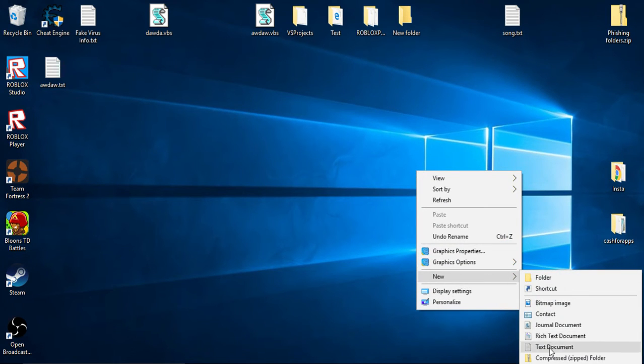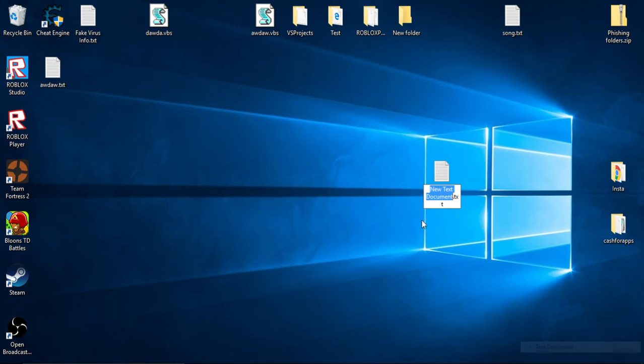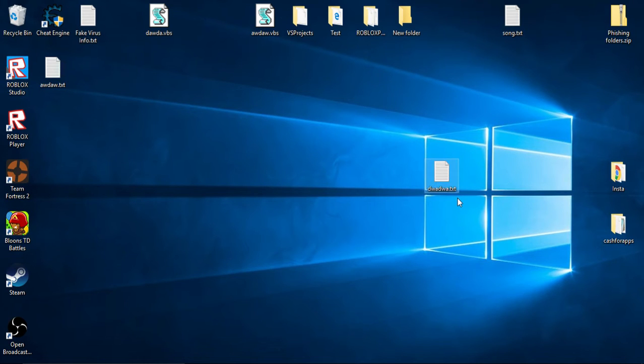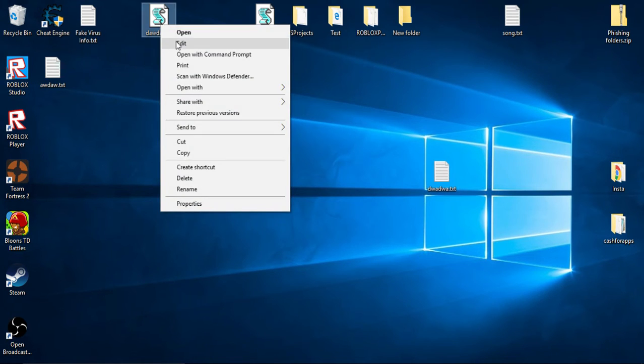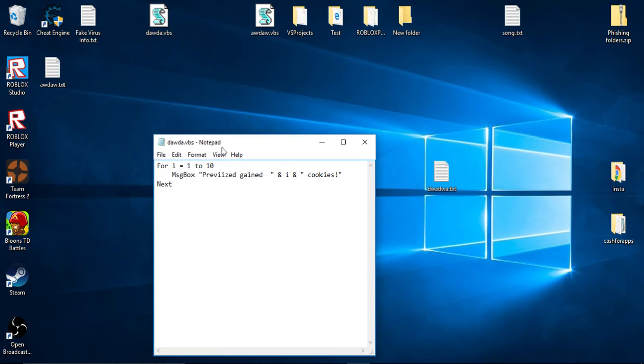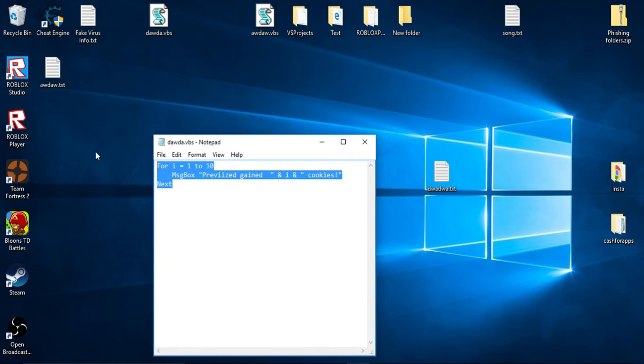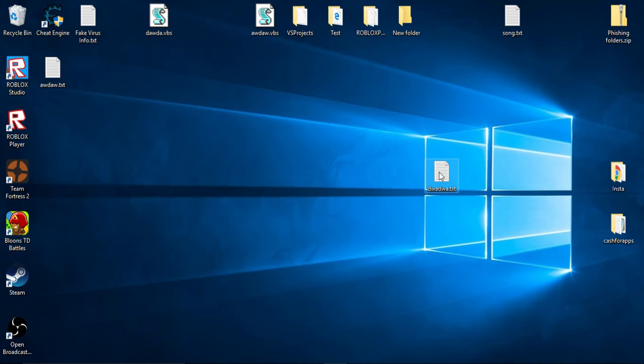Right click, open up a new text document and you can name it whatever you want. What I'm going to be doing is just copying this code that I made just now, and I'm actually going to just type it out for you guys.